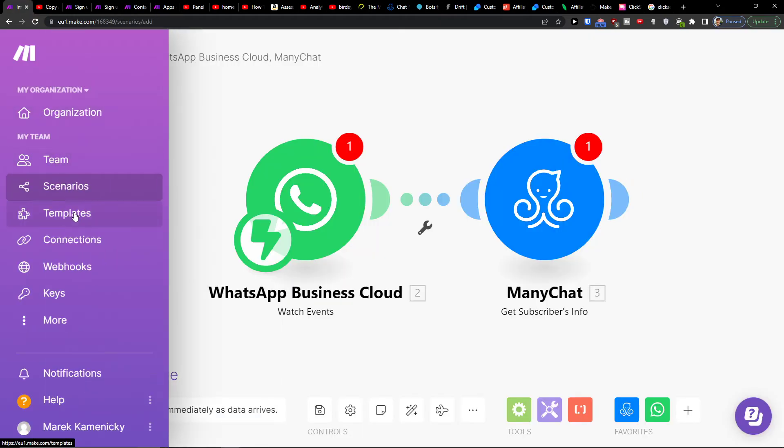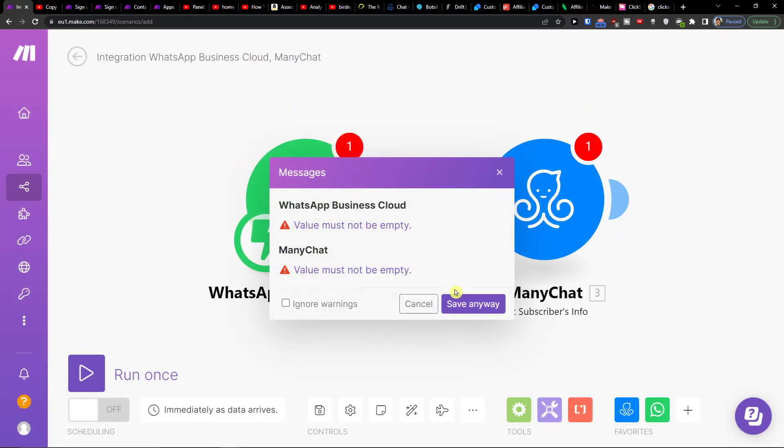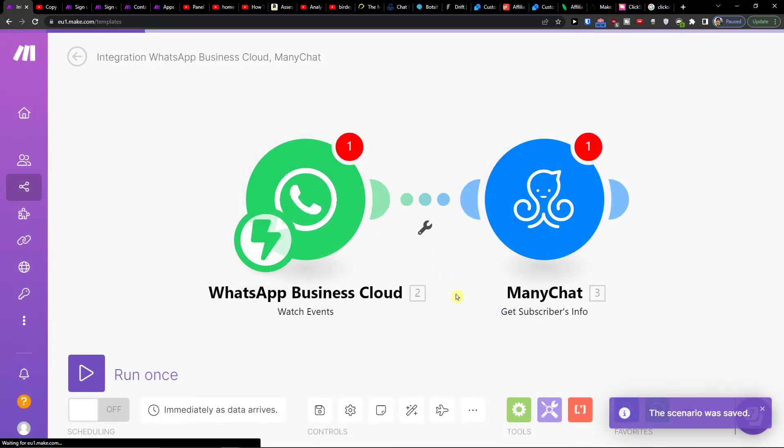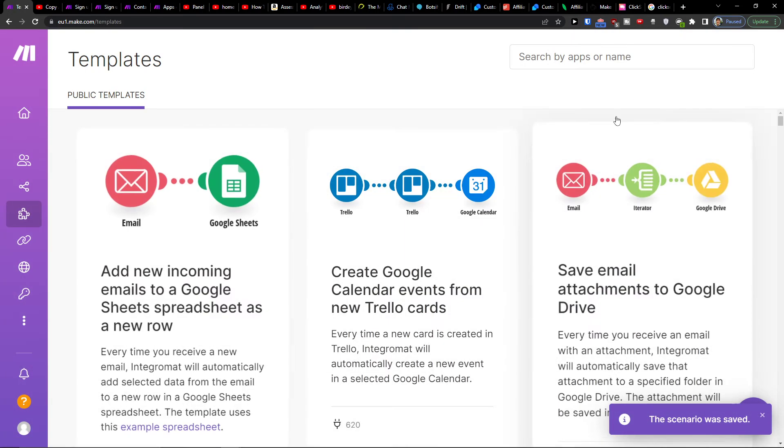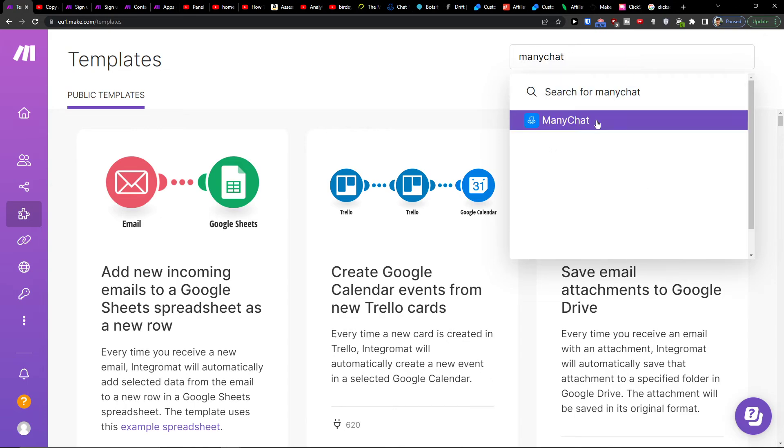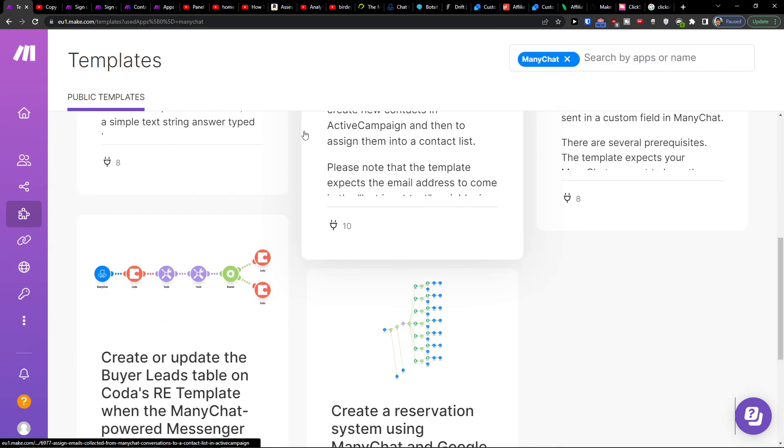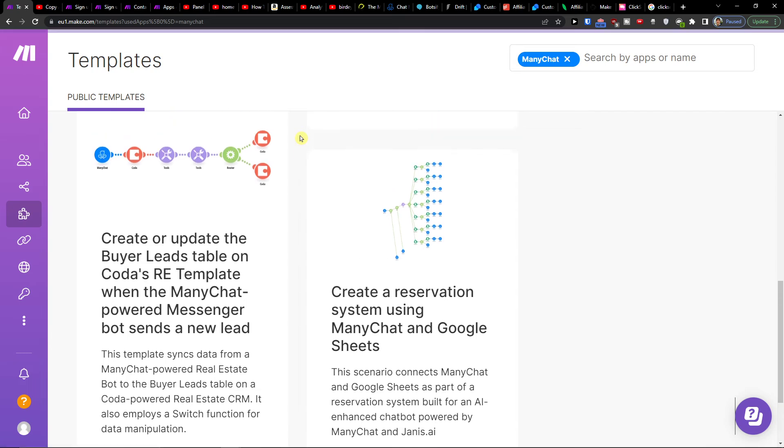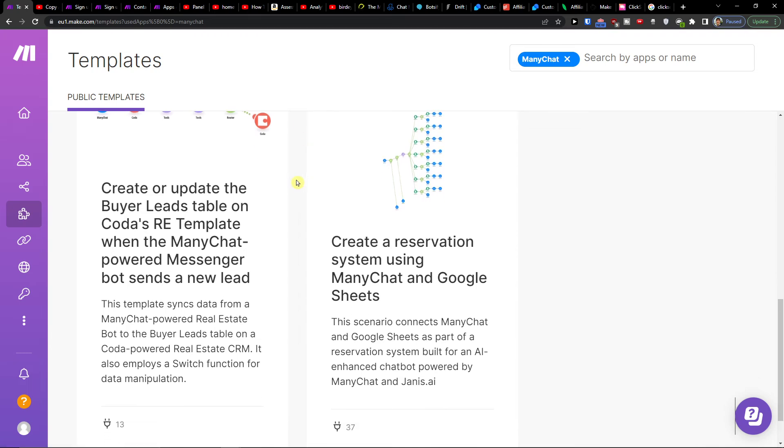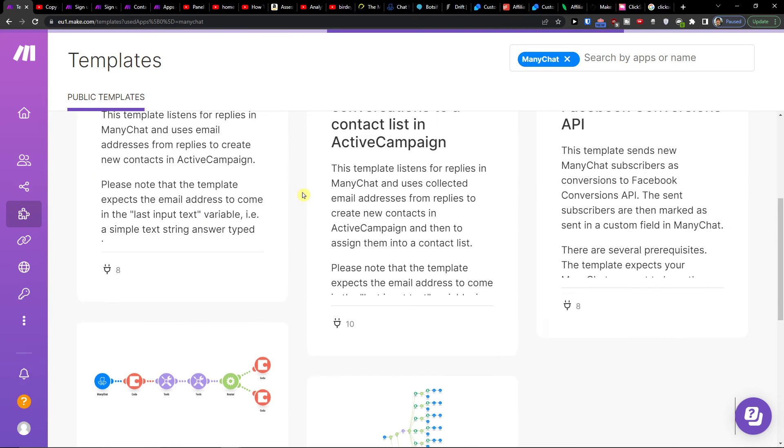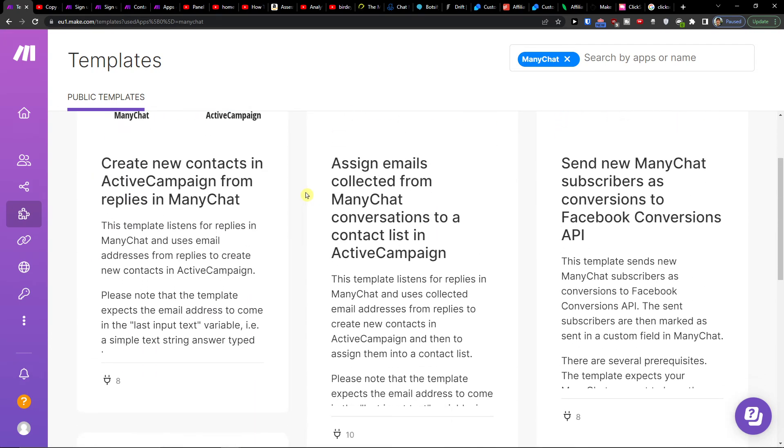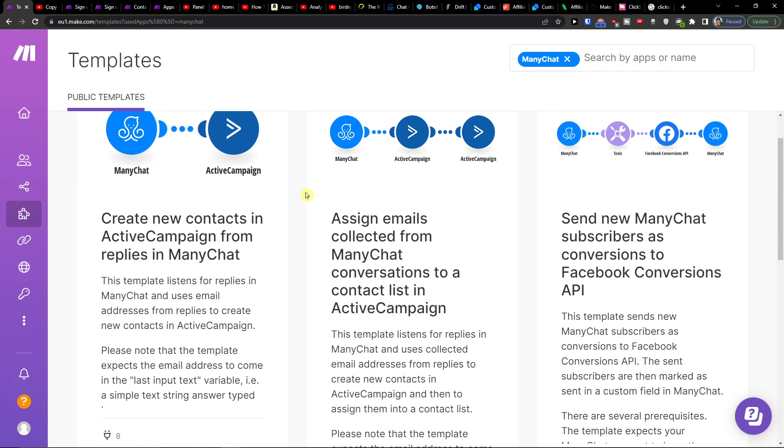Under scenarios you can find also the templates where you can write let's say ManyChat and you can easily find some things that you can use it for.